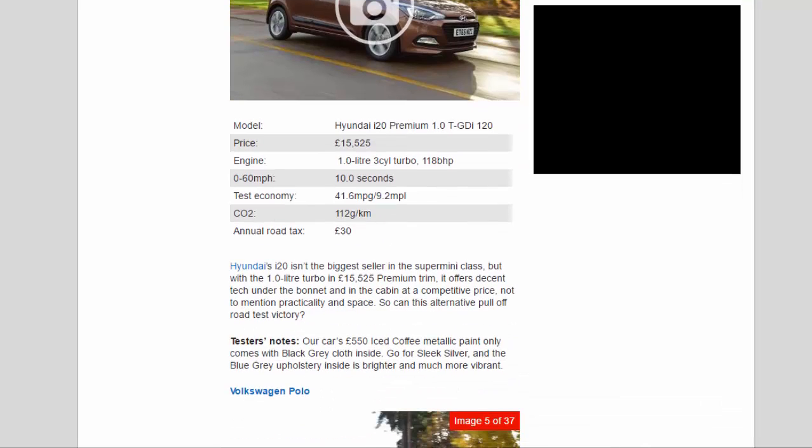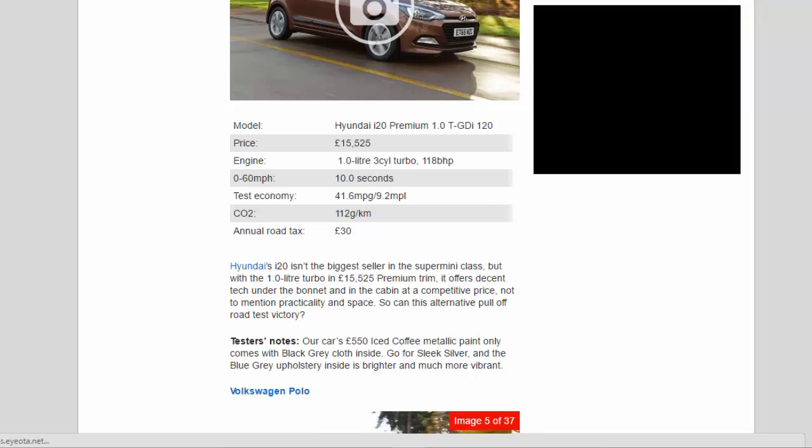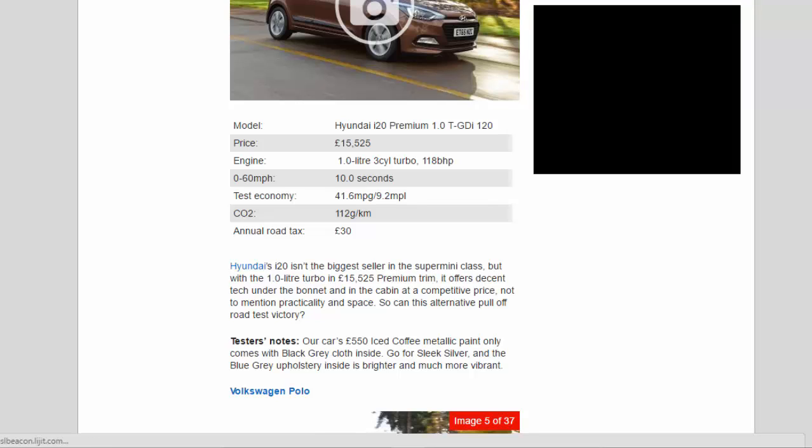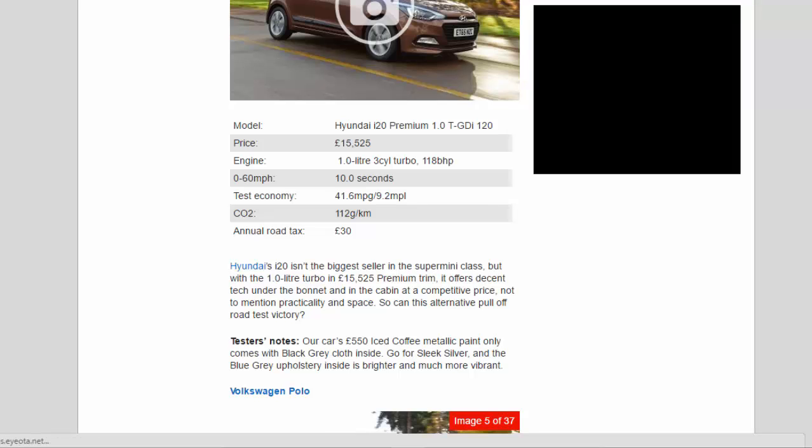Hyundai's i20 isn't the biggest seller in the supermini class, but with the 1.0-liter turbo in £15,525 premium trim, it offers decent tech under the bonnet and in the cabin at a competitive price, not to mention practicality and space. So can this alternative pull off road test victory? Testers notes: our car's £550 iced coffee metallic paint only comes with black-gray cloth inside. Go for sleek silver, and the blue-gray upholstery inside is brighter and much more vibrant.